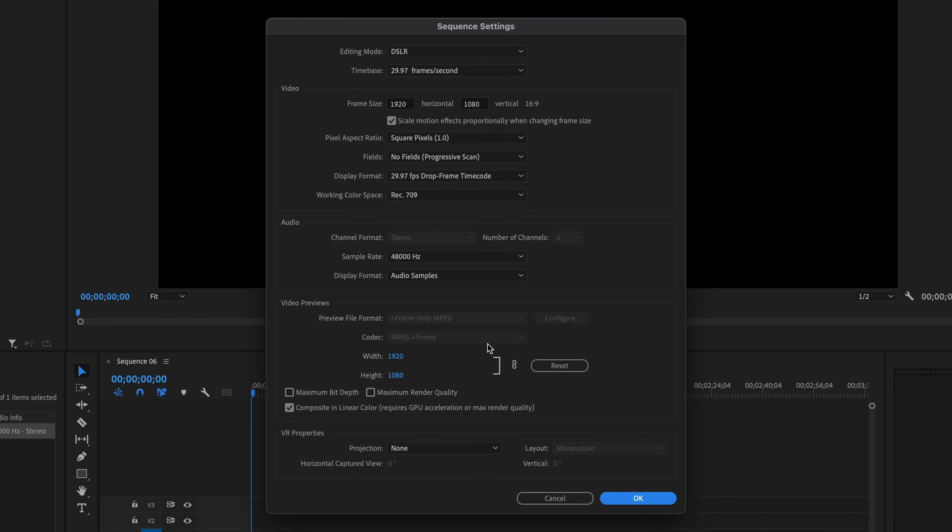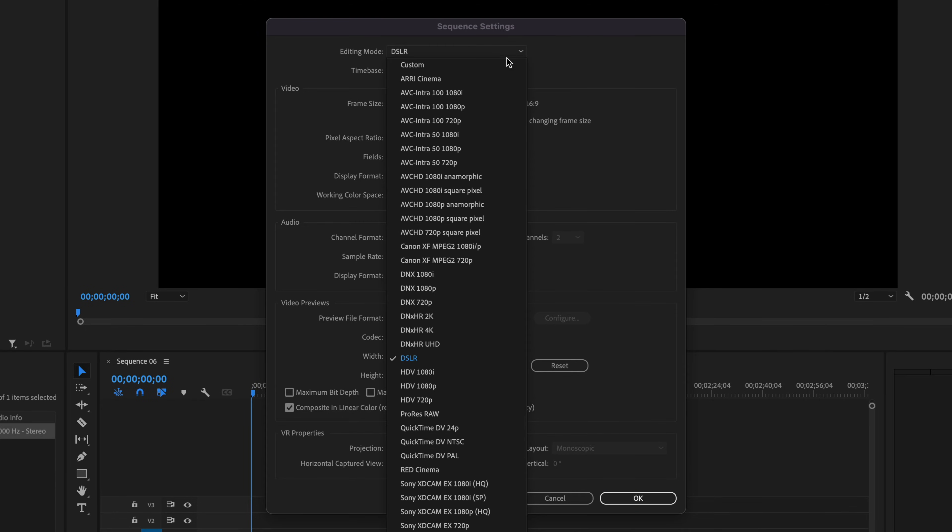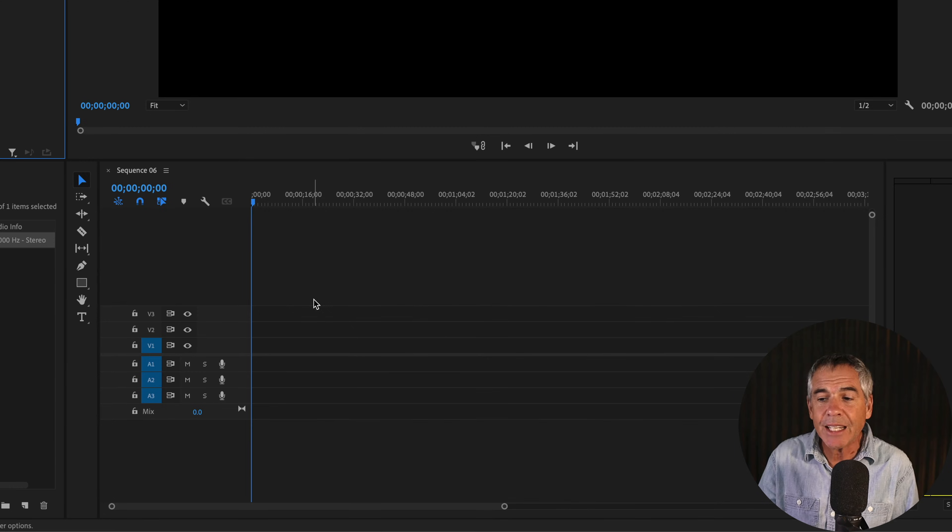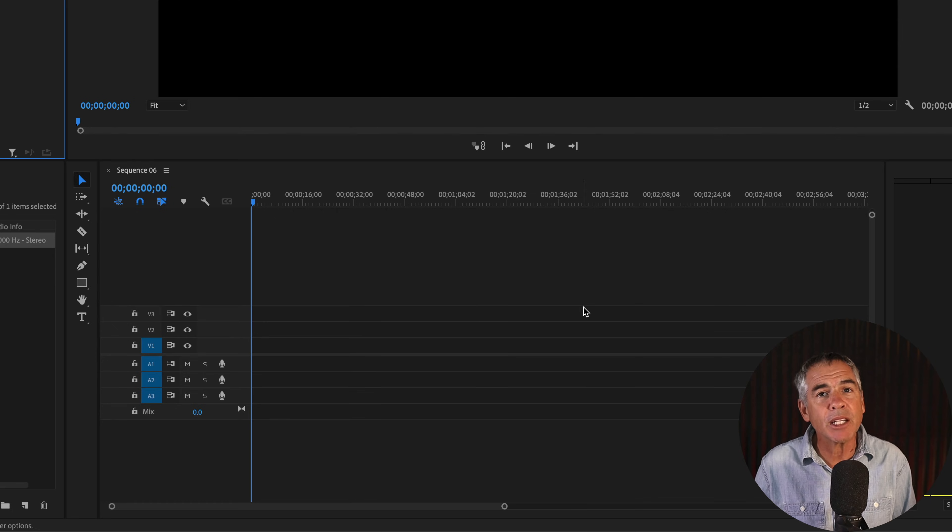You can modify any of the sequence settings. You can also click on the dropdown if you want to select a new camera preset. Click Cancel if you didn't make any changes, or click OK to commit the changes, and that will update your sequence on the timeline.